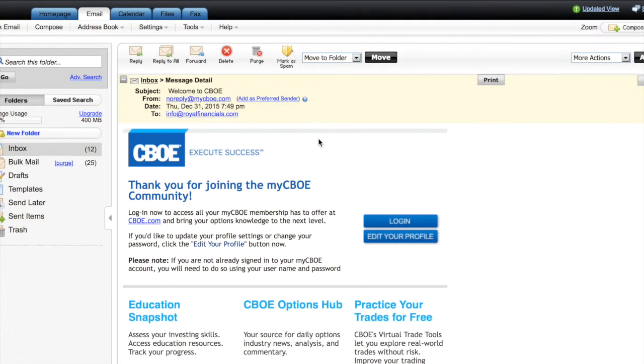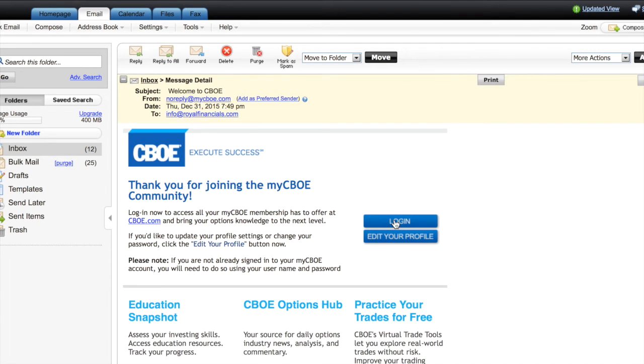So here I am at the email here. I'm going to go ahead and click on the thank you for joining CBOE. Hit the login button.